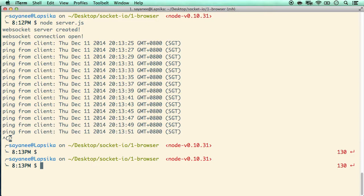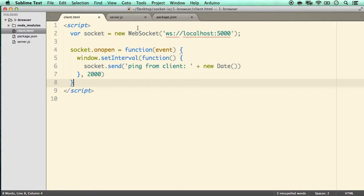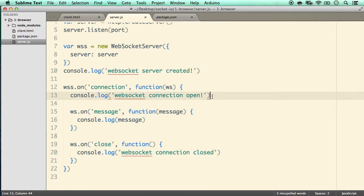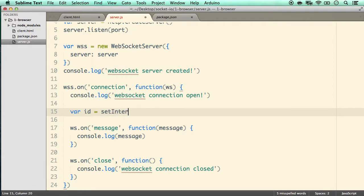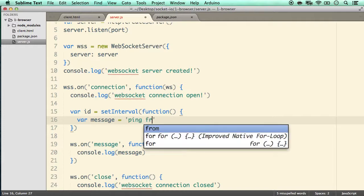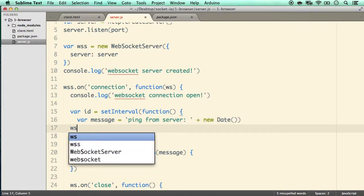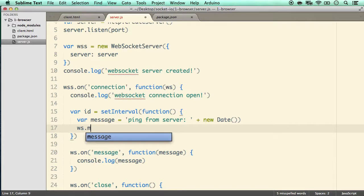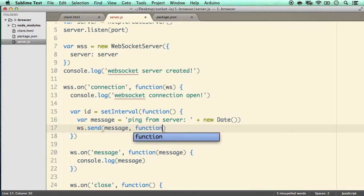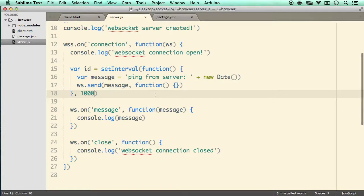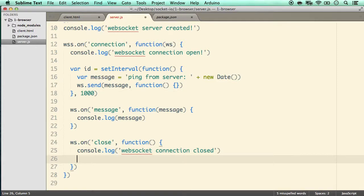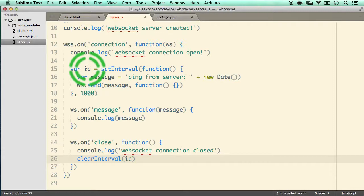Now let's see the power of the duplex communication by sending something from the server back to the client. In the server, similar to the interval on the client, we create: var id = setInterval with a function that builds a 'ping from server' message with new Date and calls ws.send with that message. We'll send it every one second. On close we call clearInterval passing in id to clean up.